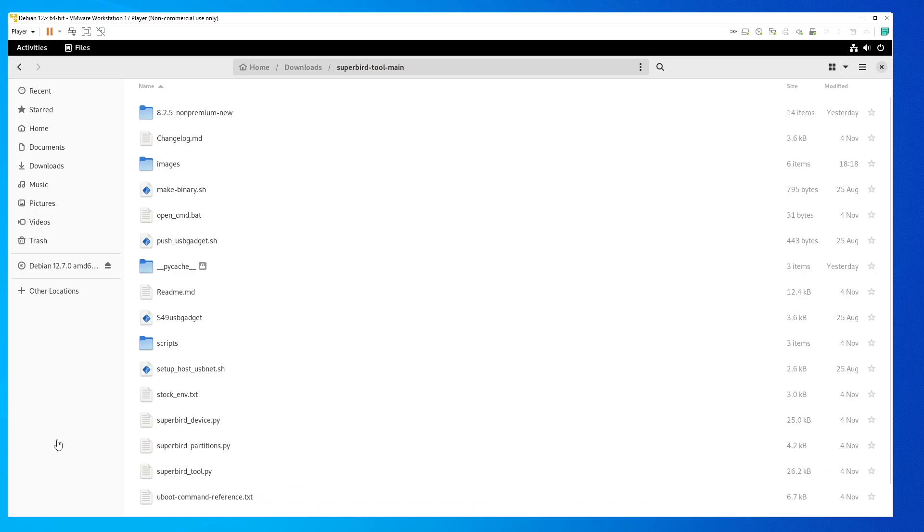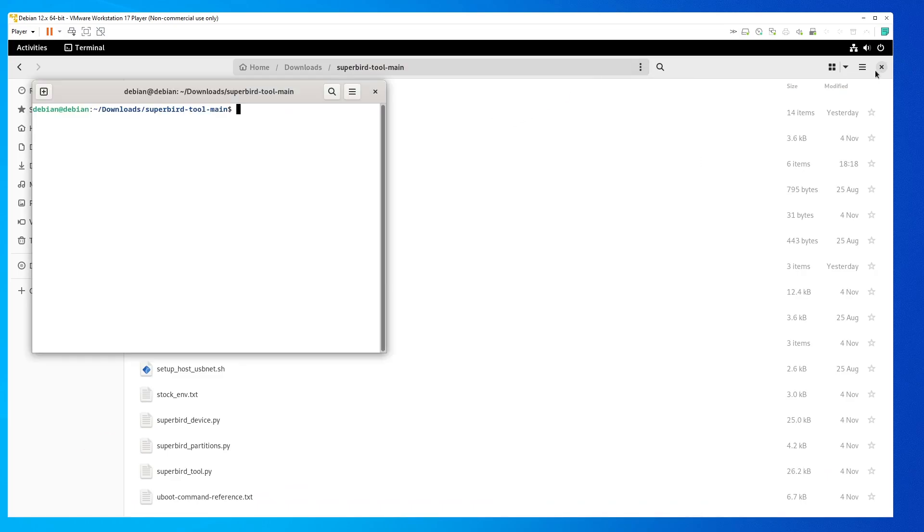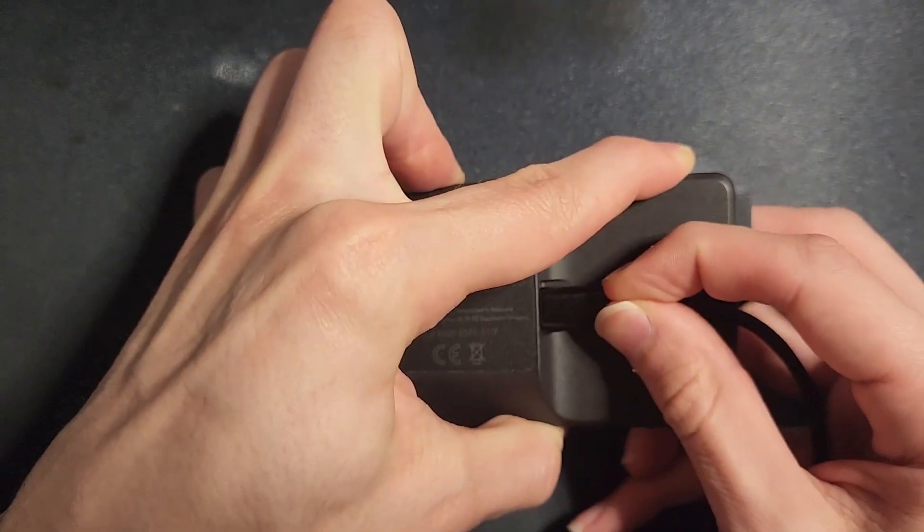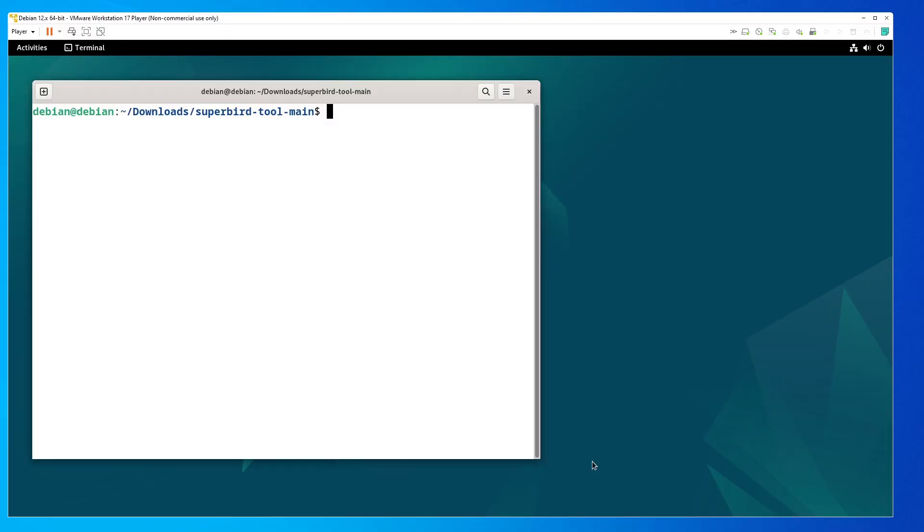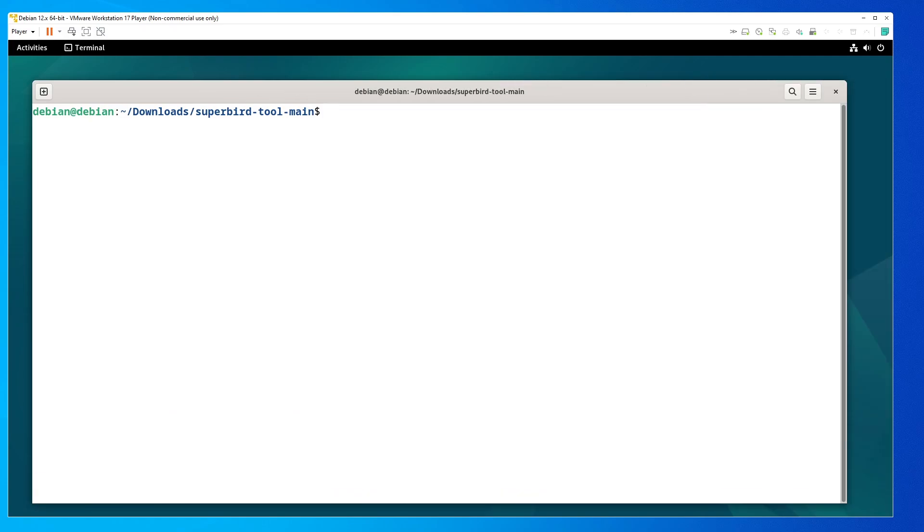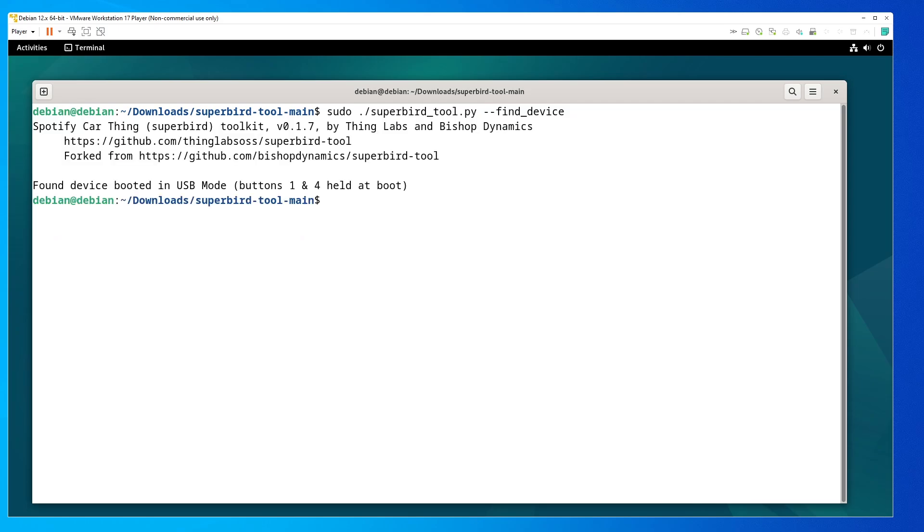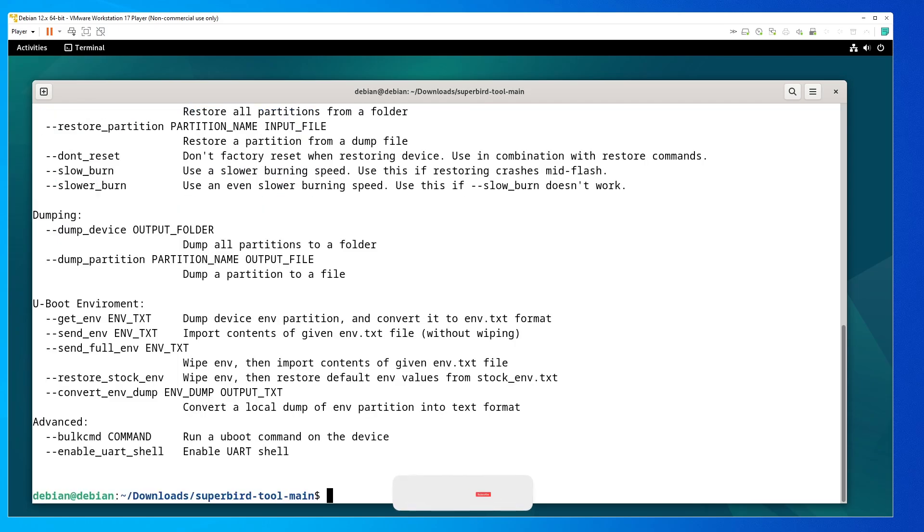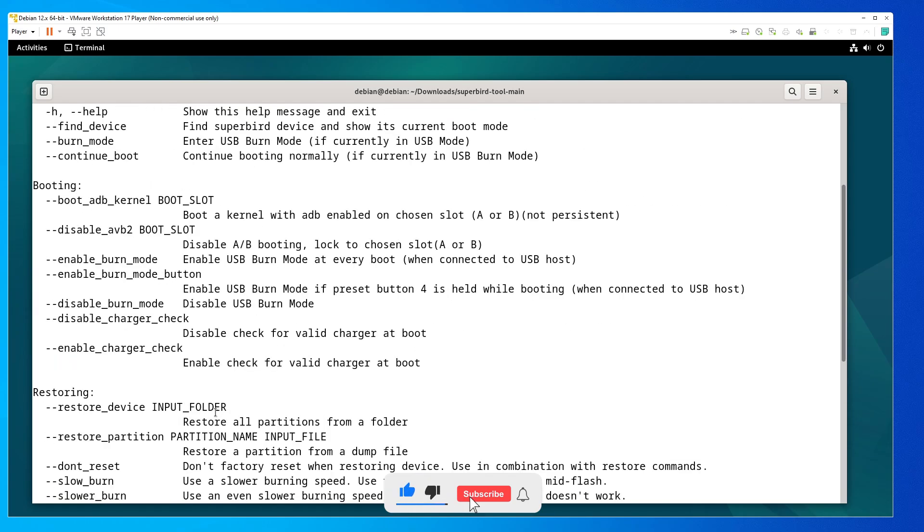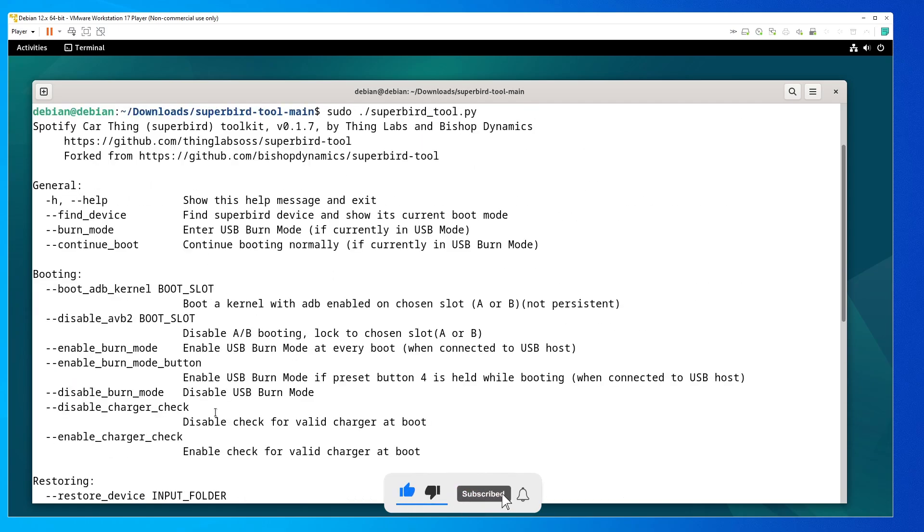And that's pretty much it for everything we need to install. The install process and running the Spotify Car Thing is pretty much the same. Plug it in holding buttons 1 and 4. The screen shouldn't turn on. If it does, just unplug it, plug it back in, or try another USB port. If you go to your terminal, type in sudo ./superbird_tool.py --find_device. It should come up in USB mode. And then everything else pretty much stays the same. You enable USB burn mode, and then you restore the device.